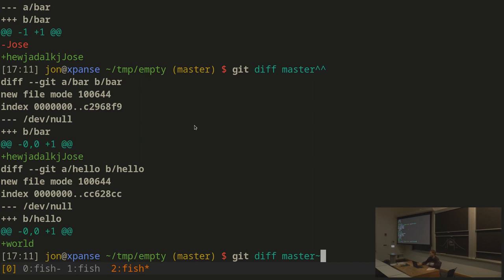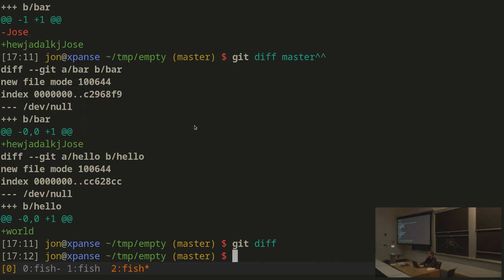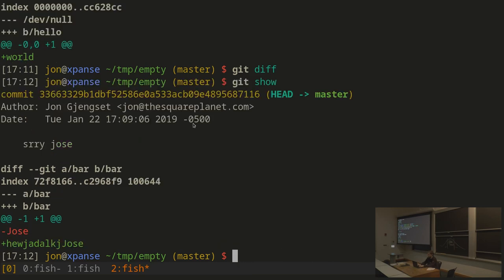In general, commands operate on HEAD unless you give another commit. So git diff really means git diff HEAD, and git show means git show HEAD, which shows the current commit.